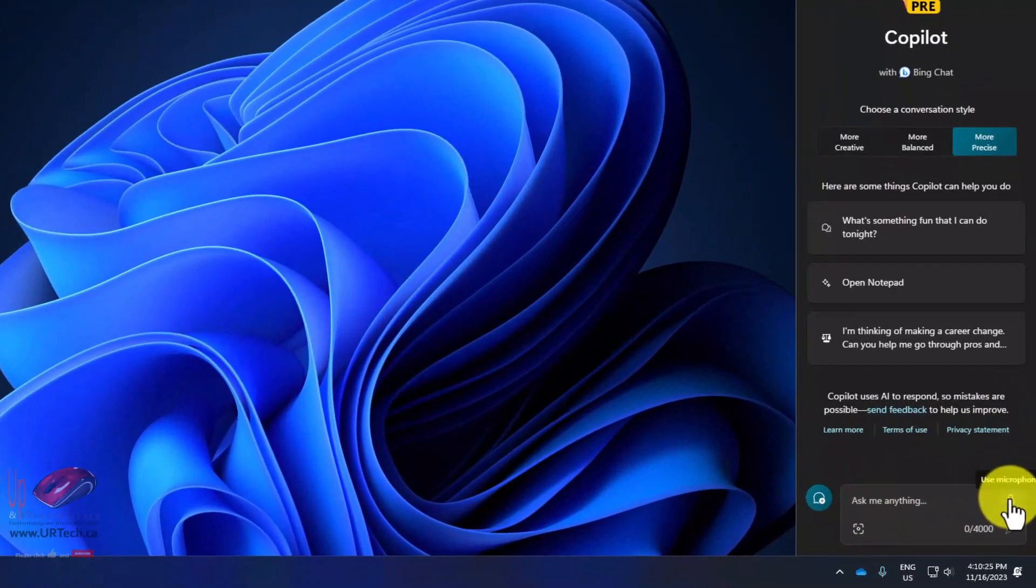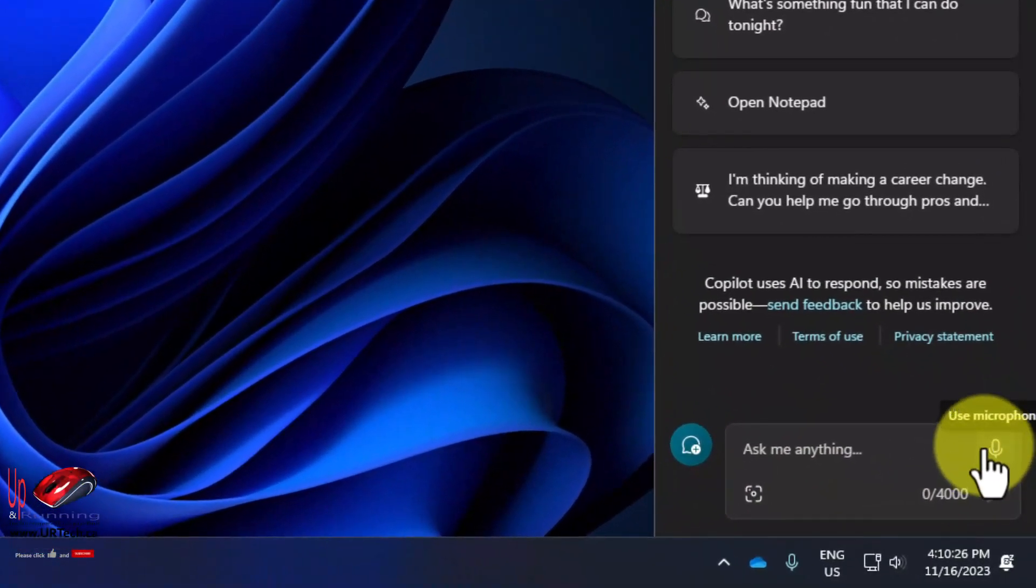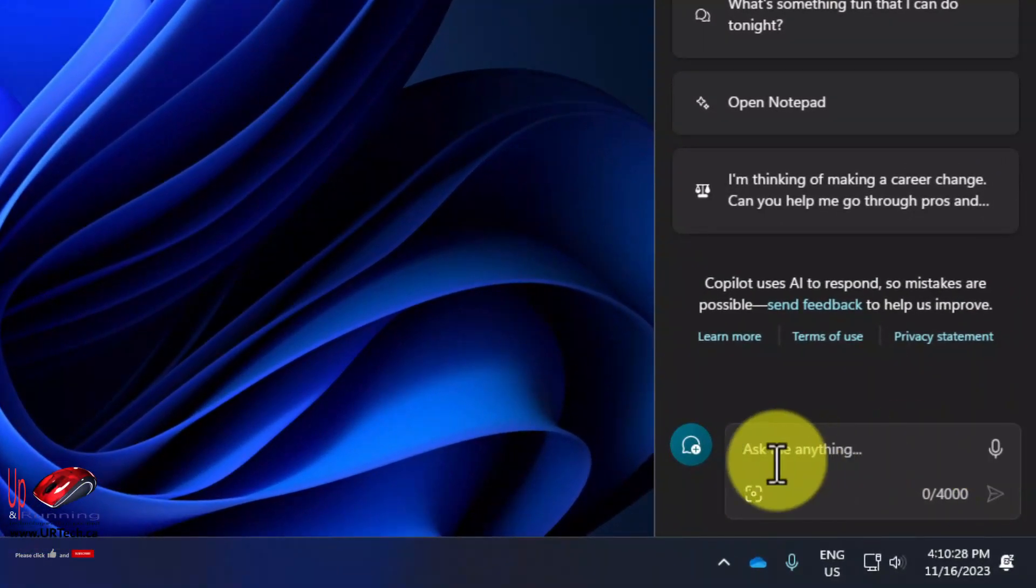The first thing that you probably don't know is you can use the microphone. So I can click on this, I can say something to it and it will actually give me an answer back verbally. That's pretty cool.